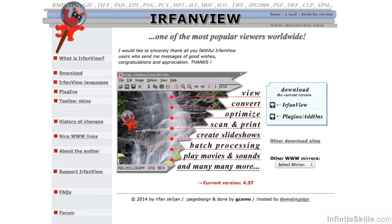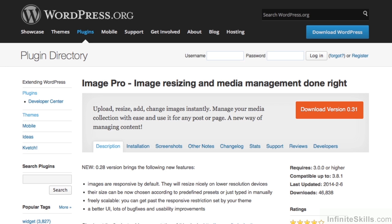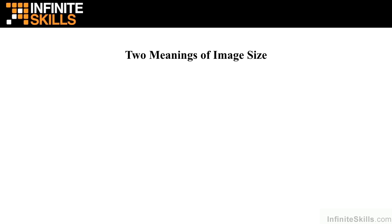There are a couple of ways to handle this. You could reduce the image size yourself using an image editor, or you can use a plugin that does it during the upload process to WordPress. Let's look at doing it yourself first of all.